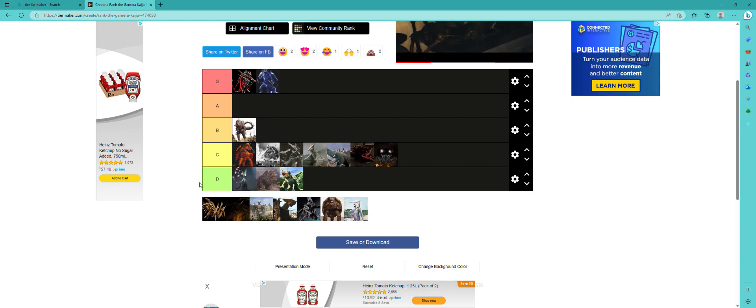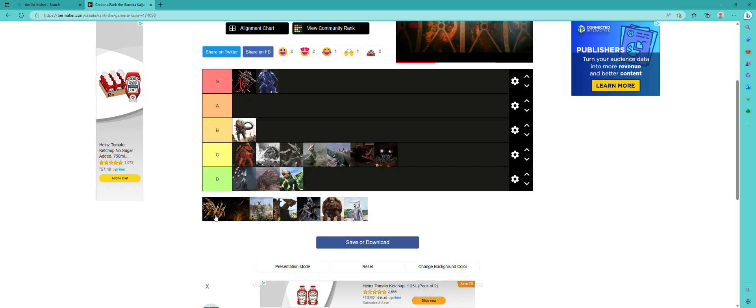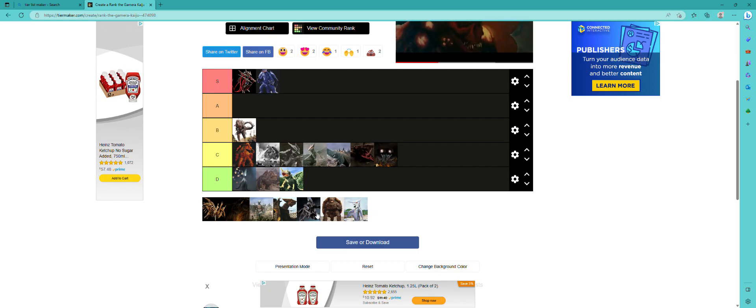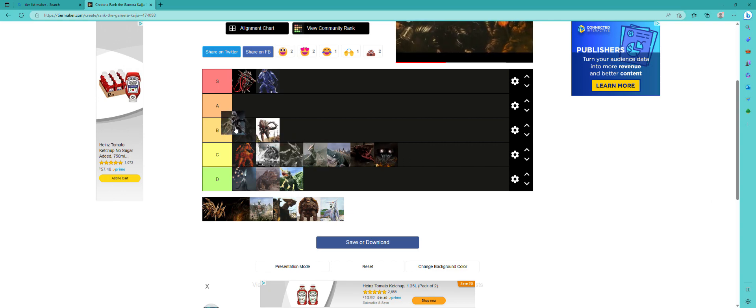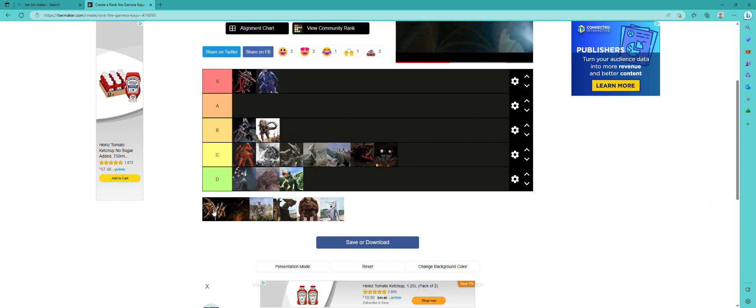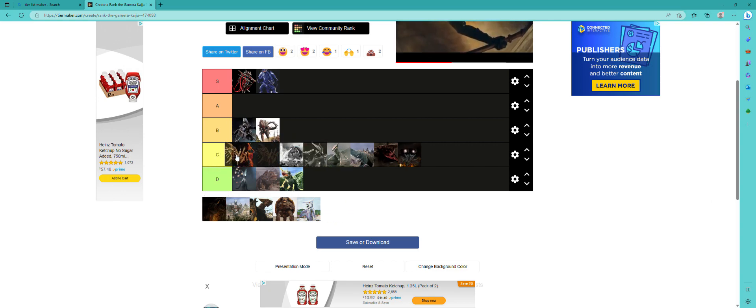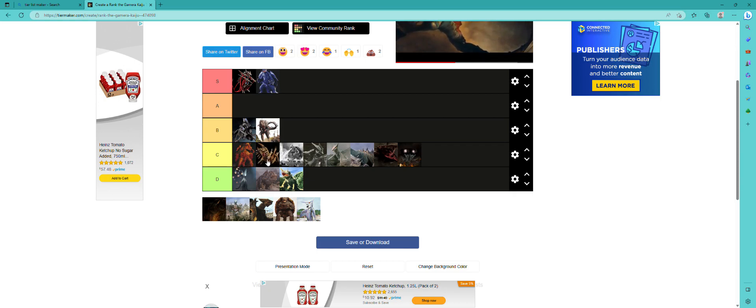Alright, hang on. I think I got this wrong. I think this is Mother Legion, and then this is Baby Legion. So I like the Baby Legion, I'll put it in B, and I don't really like the Mother Legion that much. I'll put it there.